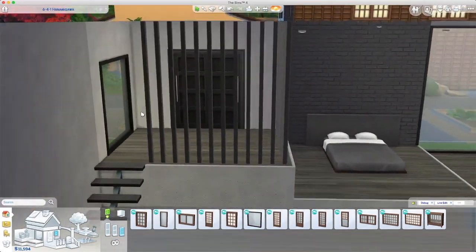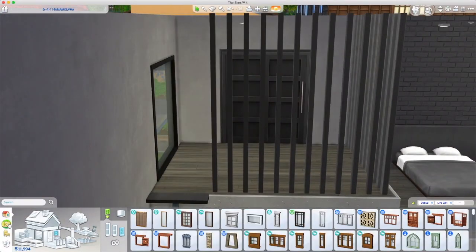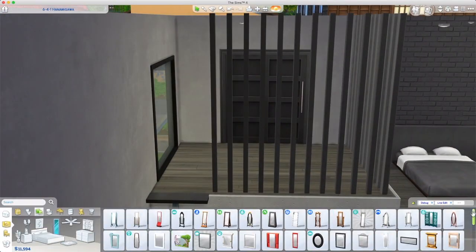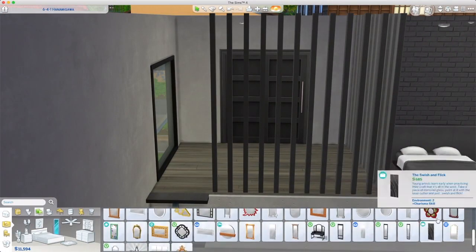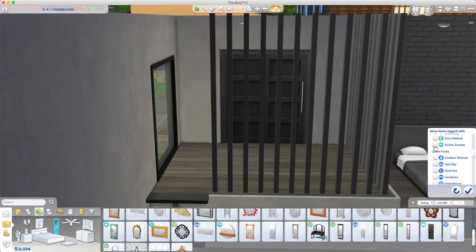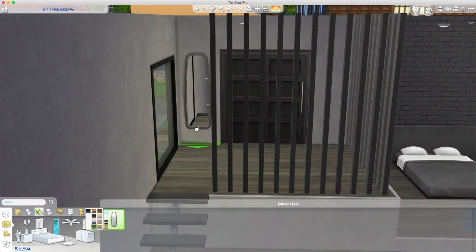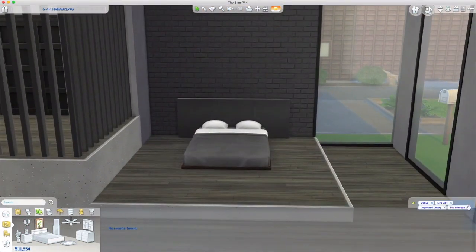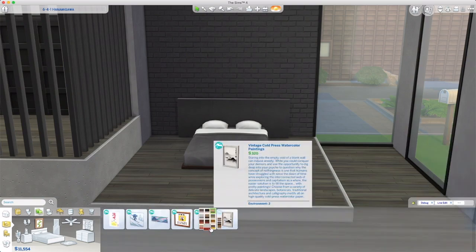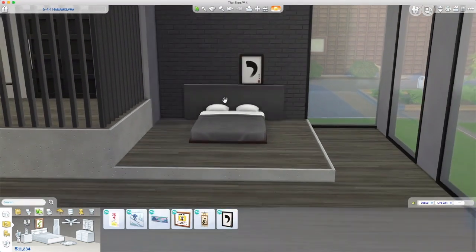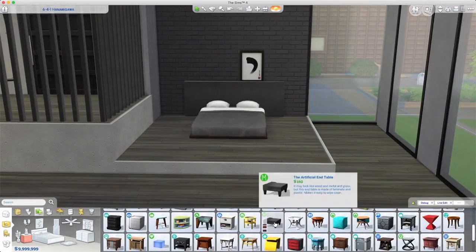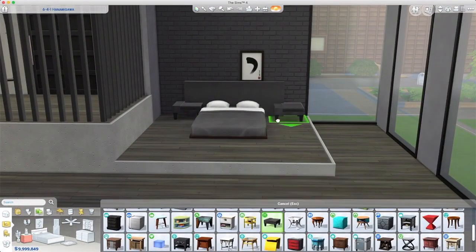So you can use a platform behind as a shelf to hide the headboard or you can use this sign which illuminates slightly at night. It's really nice for a headboard and it's in the Dine Out pack.